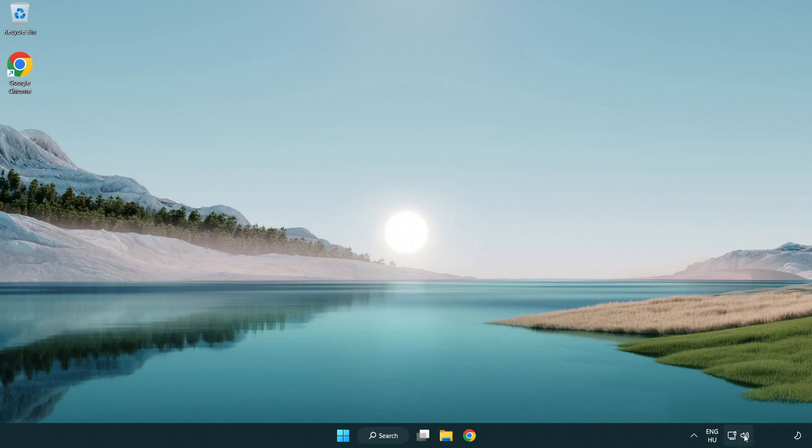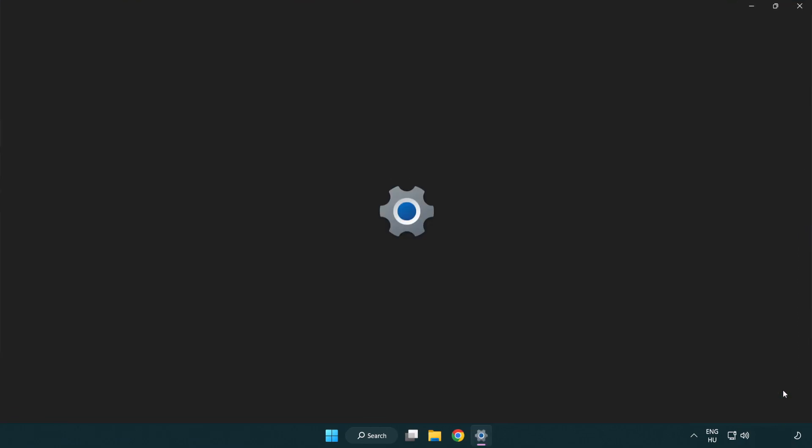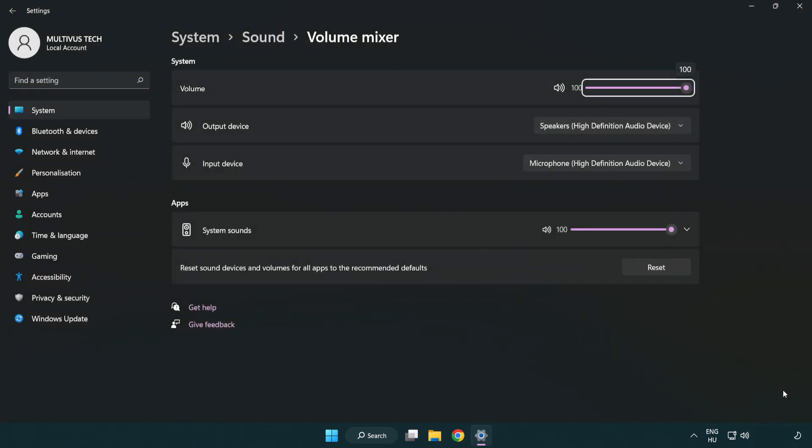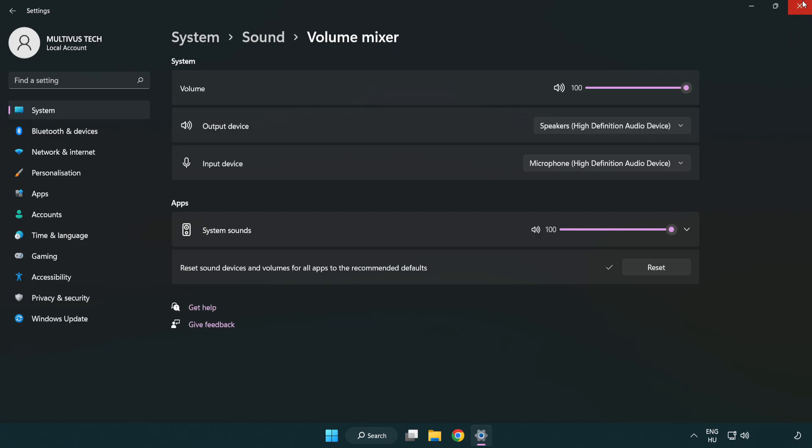Right click sound and open volume mixer. Reset sound devices and volumes for all apps to the recommended defaults. Click reset.